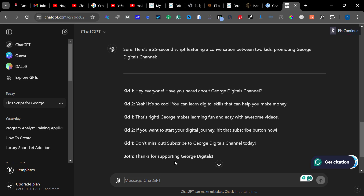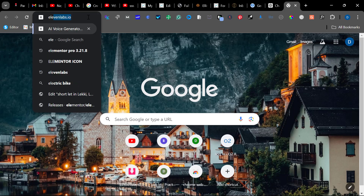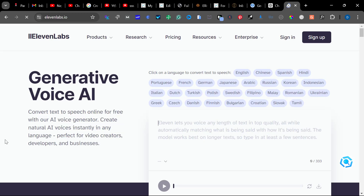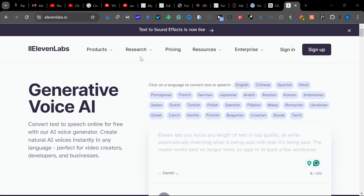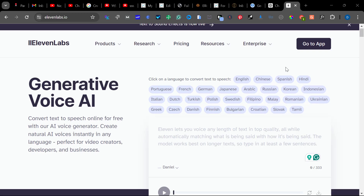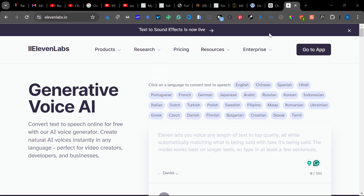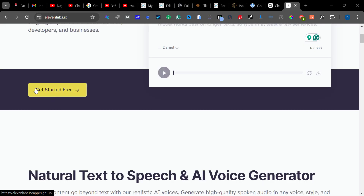The next thing we want to do is generate a voice for the kids. For us to do that is very simple — we'll just go to 11labs.io. If you don't have an account, you need to create one by clicking the sign up button. But if you already have an account, there's no need to sign up.